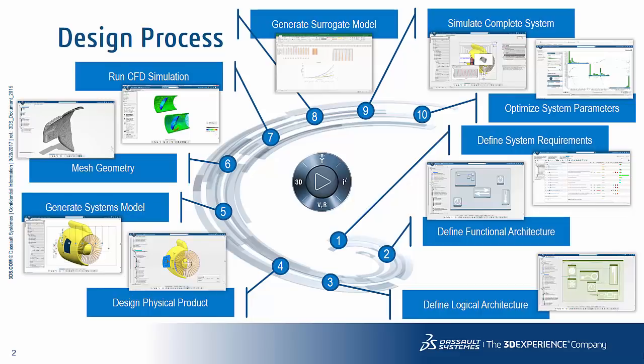In this example we want to design a thrust reverser for an aerospace turbine that you might find on a commercial jet.